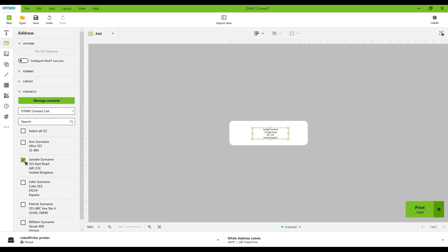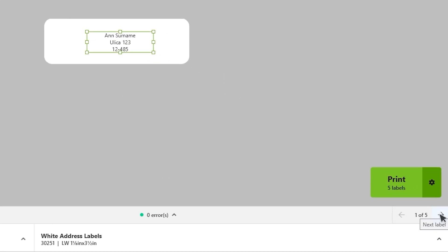If you want to print multiple contacts, simply check the boxes on the side to select them individually, or click the box at the top to select all contacts at once. To navigate through the selected contacts, use the arrows located below the Print button.